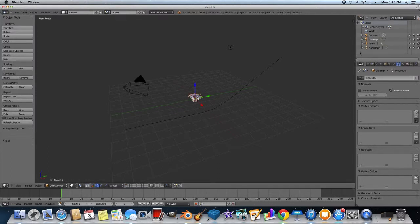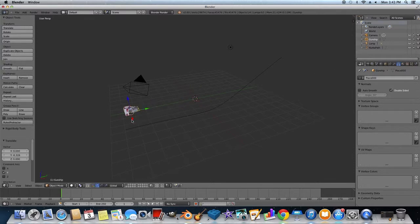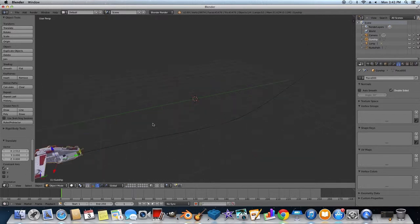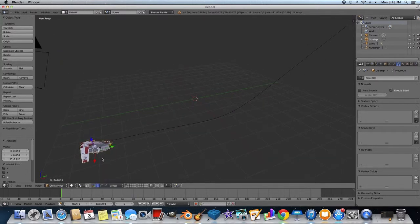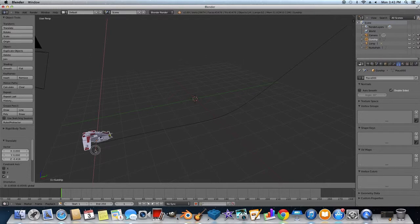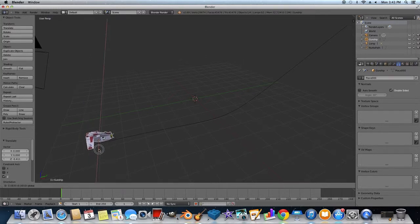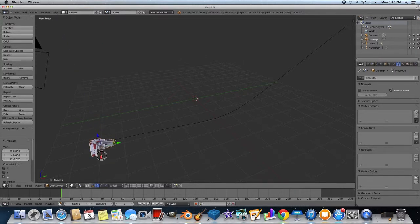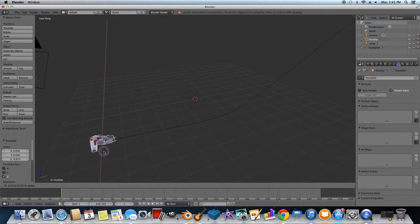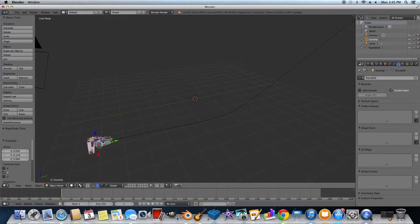Alright, so now what you're going to want to do is you're going to want to bring the gunship over, and you're going to want to line it up to the way you want. So you're going to want to line this up, and you're going to want to keep going until you see that it's going through the object. And then first you're going to have the object selected.